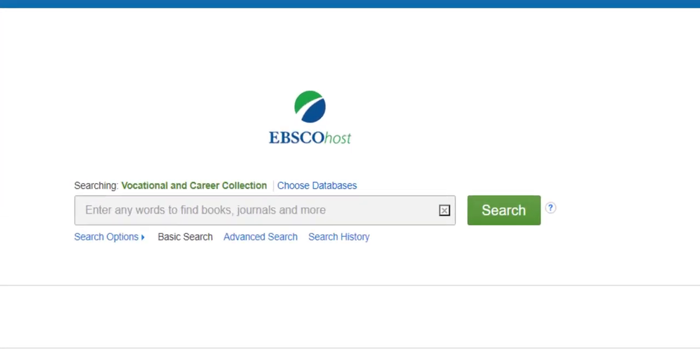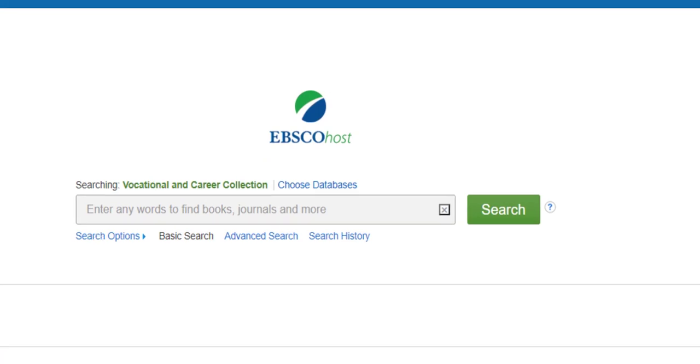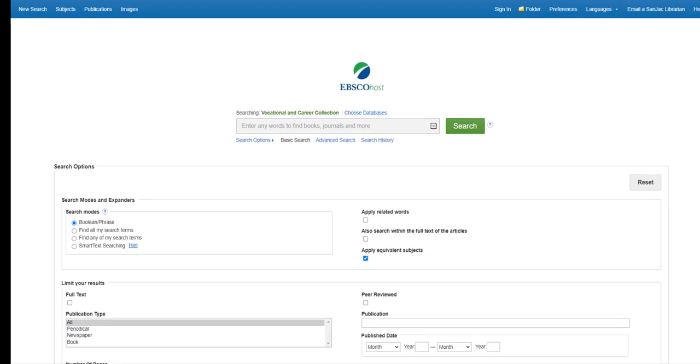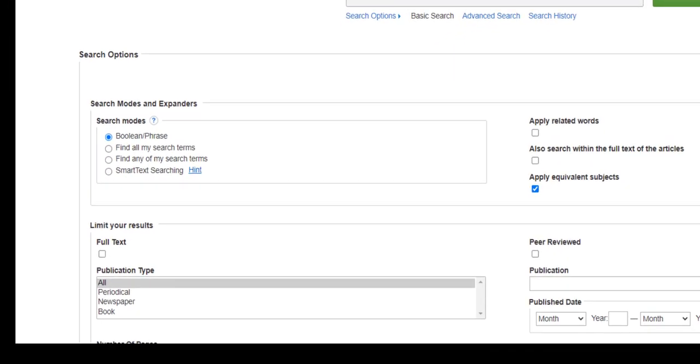Of course, the first thing you'll notice is the search box and the search button. Those are pretty self-explanatory. Take a look at the other search options available to you under the search box.